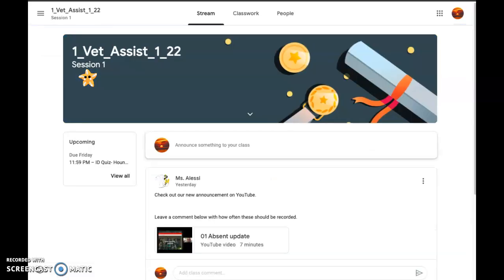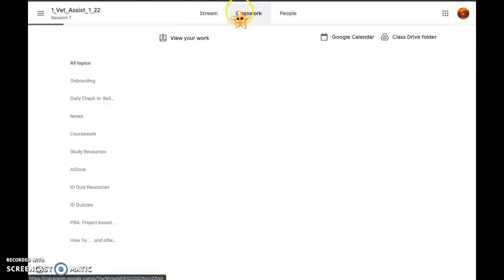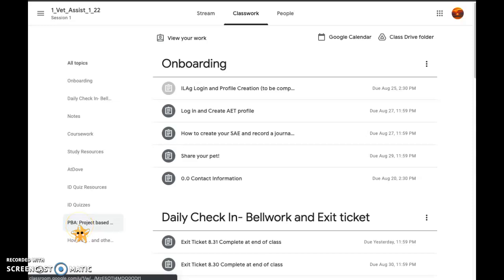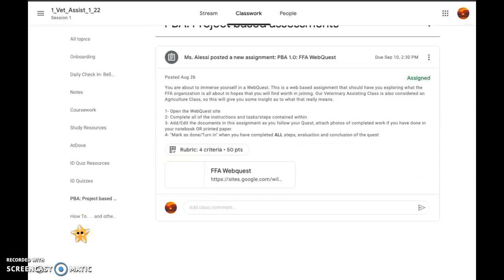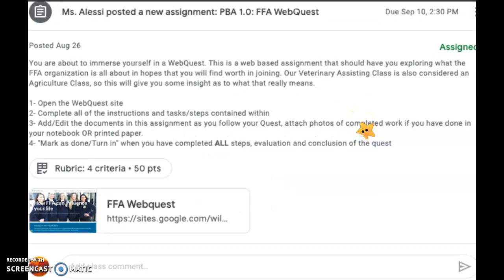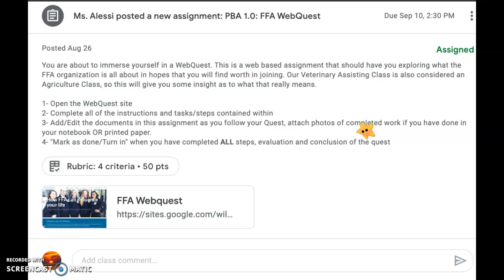We're going to look at this FFA web quest that Ms. Lucy has posted. I'm going into my classwork. It is what we call a PBA or project-based assessment. Here is the information. This is a web-based assignment that should have you exploring what the FFA organization is all about, in hopes that you will find worth in joining. Our veterinary assistant class is also considered an agriculture class, so this will give you some insight as to what that really means.